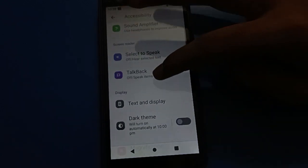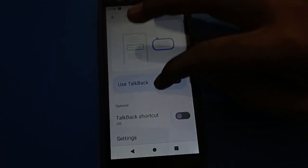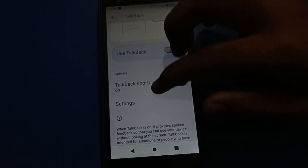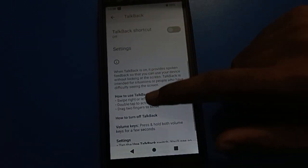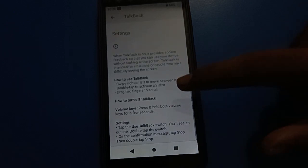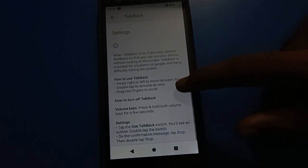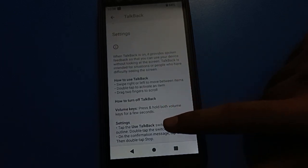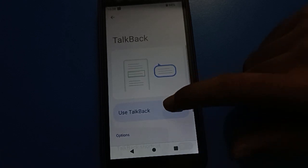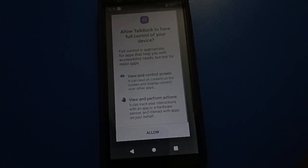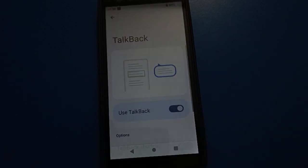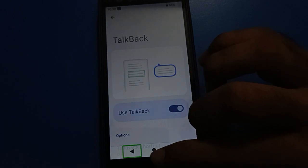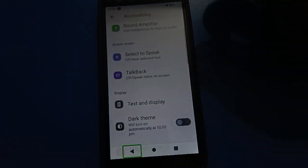If you go back to Accessibility settings and want to turn TalkBack on again but don't know how to use it, you can see how to use TalkBack and how to turn off the TalkBack shortcut setting. You can use the Allow option — click here and TalkBack will turn on. Once enabled, you will see the one tap and double tap to activate setting.